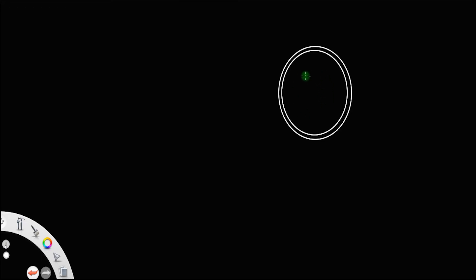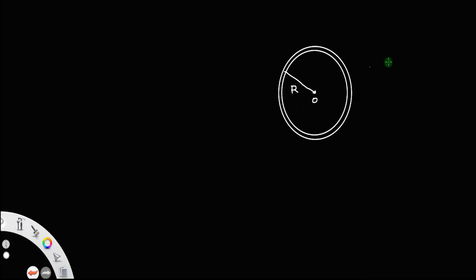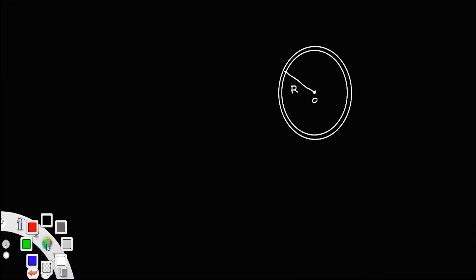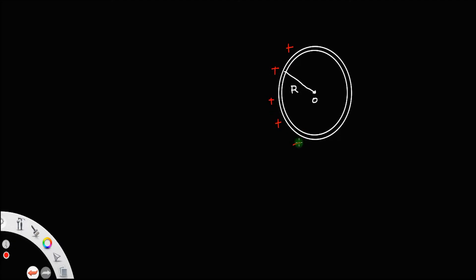Now, let us derive an expression for electric field produced by a thin spherical shell. Let this be a thin spherical shell with center O and radius capital R. We are interested in finding the electric field produced by this shell at a point outside the shell, a point on the shell, and a point inside the shell. Let a positive charge be distributed uniformly on this thin spherical shell.